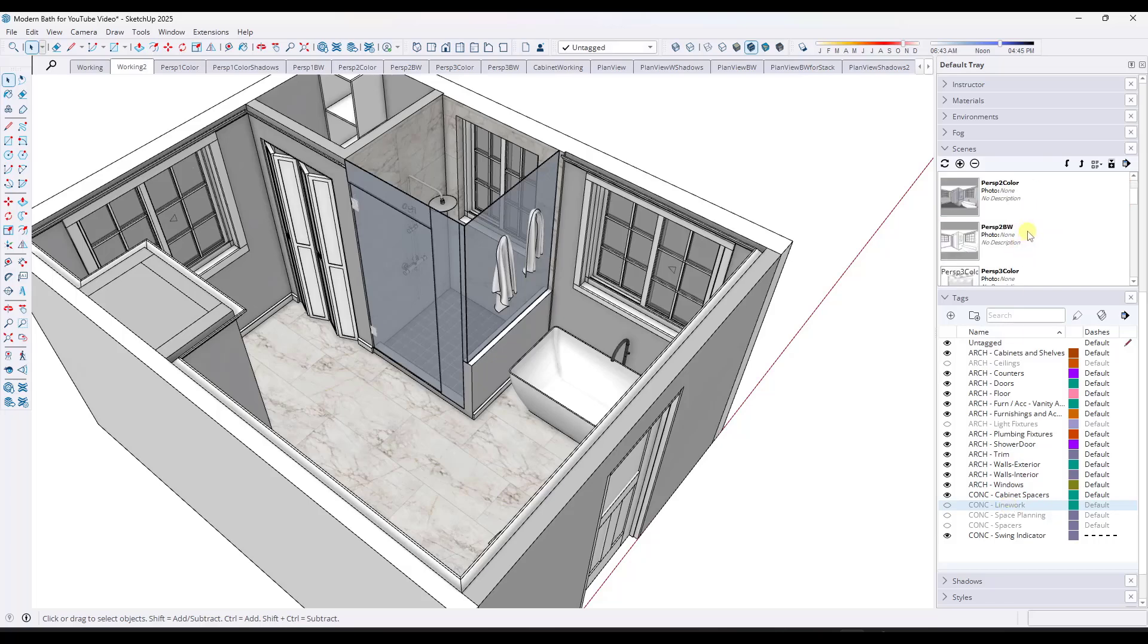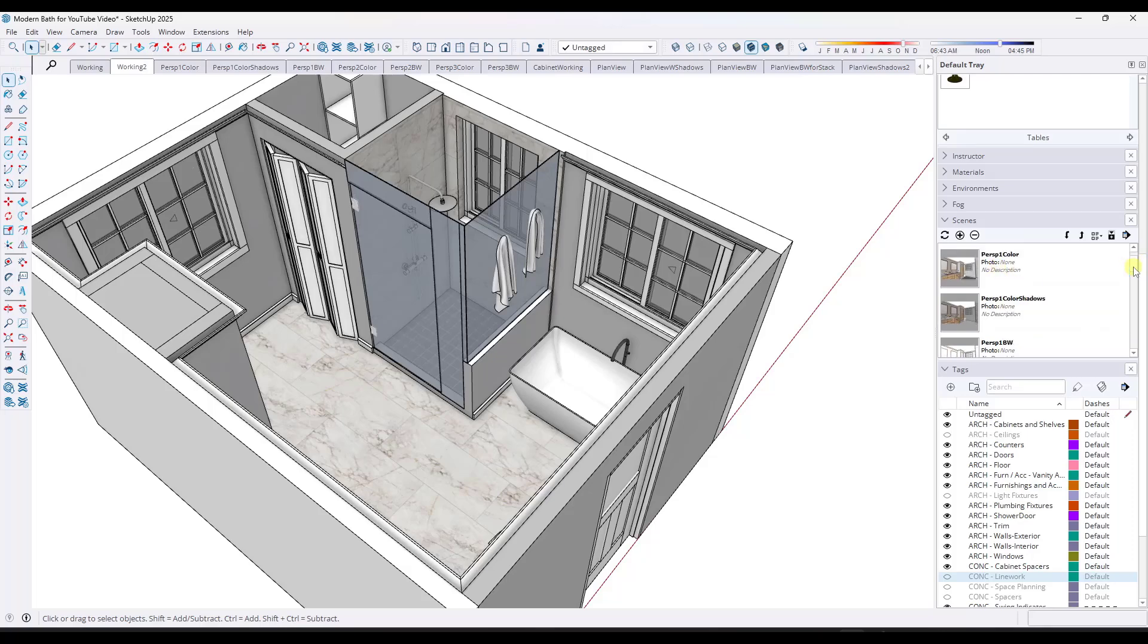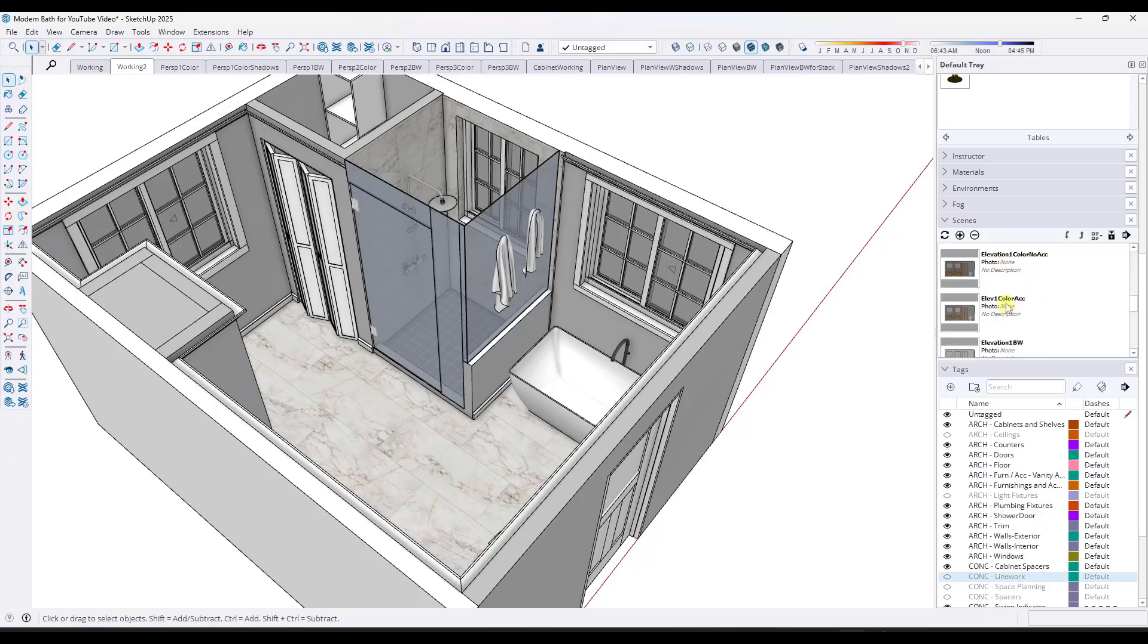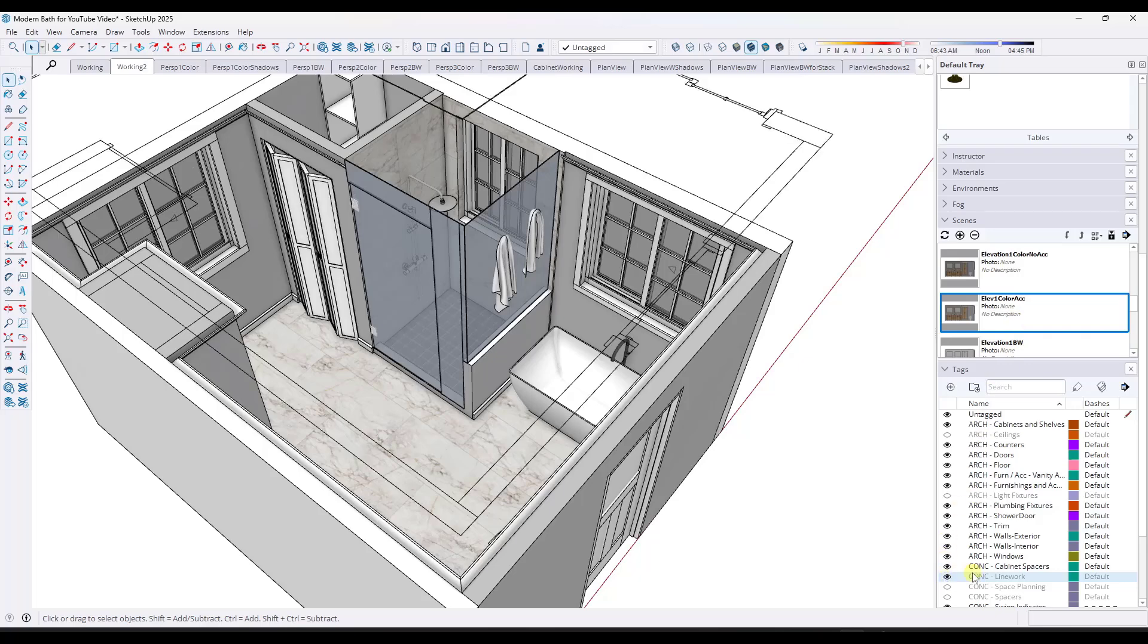Or alternatively, if you did want this turned on in just a couple scenes, so say I had like my working view right here, one of my ISO cuts right here, and maybe my elevation, what I can do is I can just do a control click to select those, and then I can toggle this back on just in those.